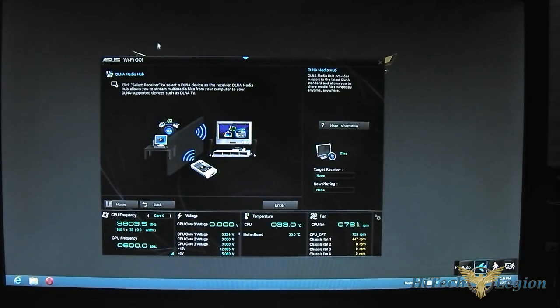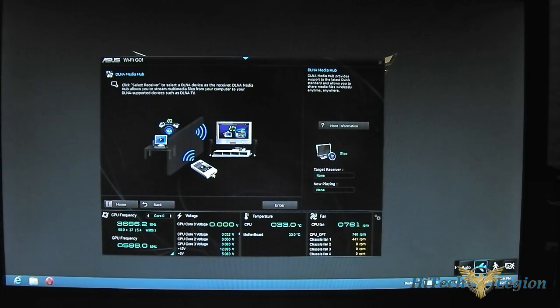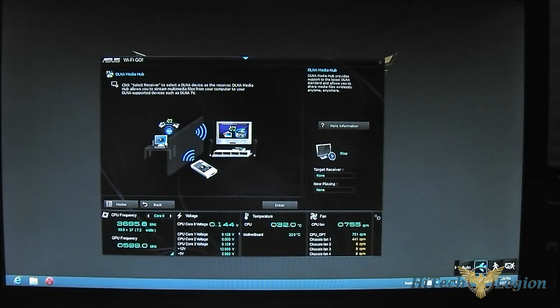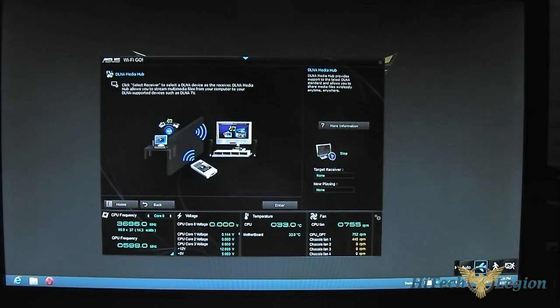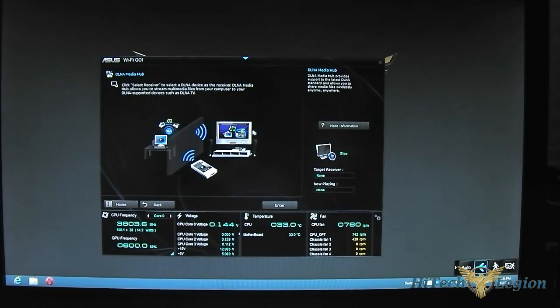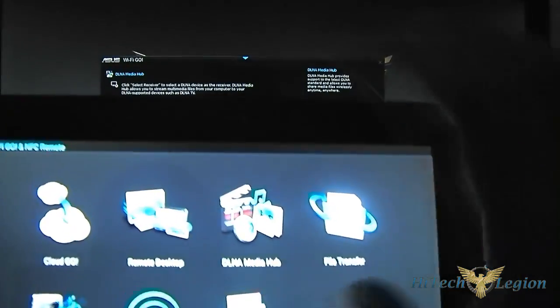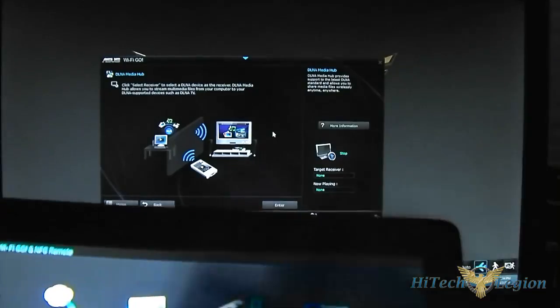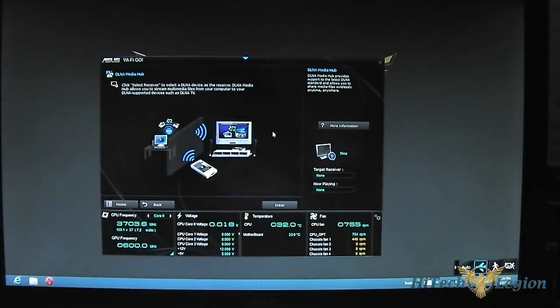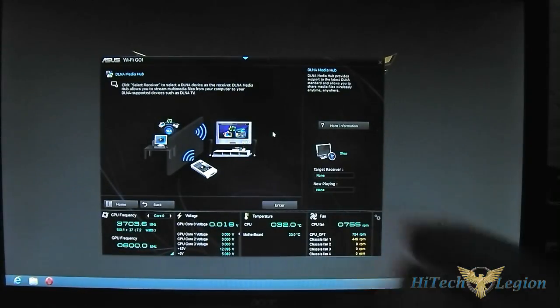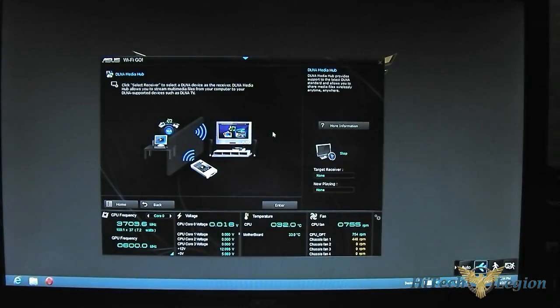I have the DLNA media hub, which I could use the tablet as a remote control. Push it to the Wi-Fi, my main system as a server, and then push that media out to a DLNA TV or receiver. Very cool stuff. If you've seen the movies like Iron Man 2, when he took his tablet and threw that data into the screen, it's kind of like that. It's really cool. You're essentially ordering your computer to display it on a different screen.